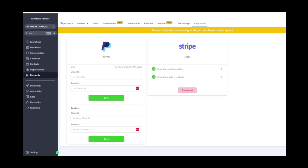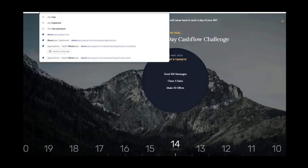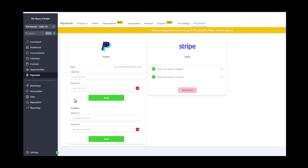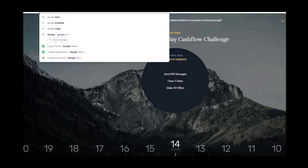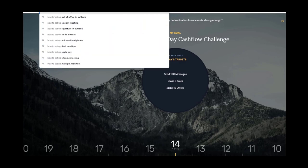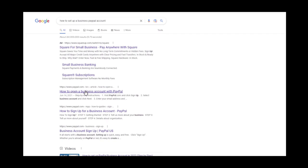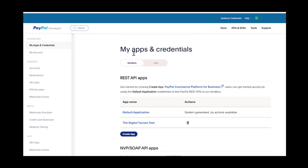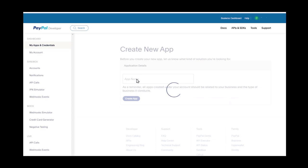Now we're going to set up our PayPal account. For this you need a business account and you need to log into developer.paypal.com. Once you have a business account set up, you'll get your sandbox ID and live ID along with each secret ID. If you don't know how to set up a business account, search Google for 'how to set up a business PayPal' — there are many videos.